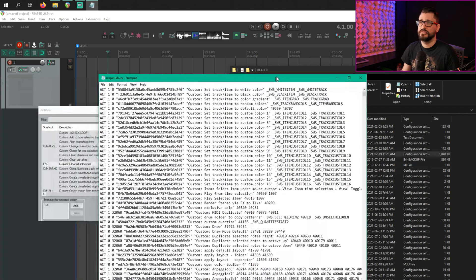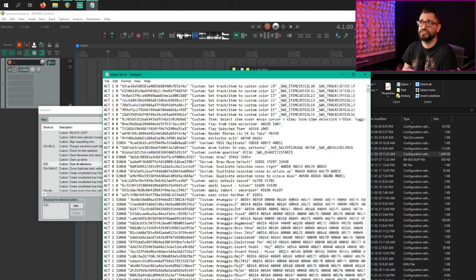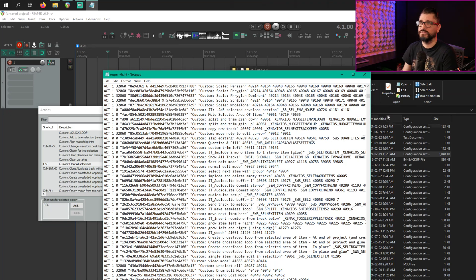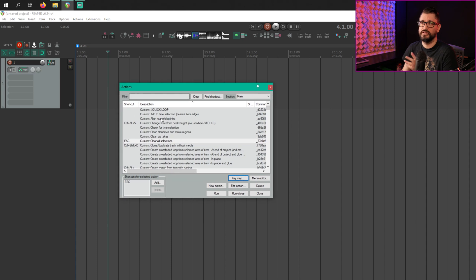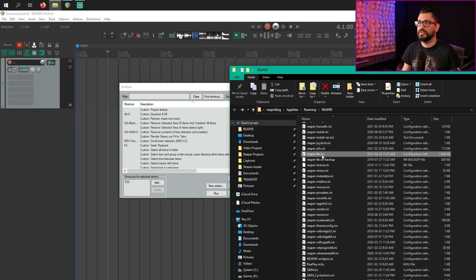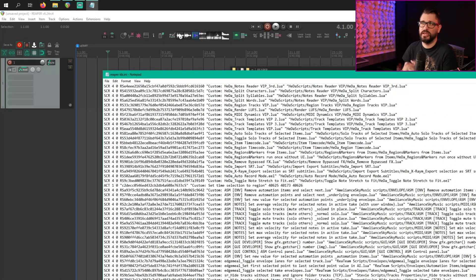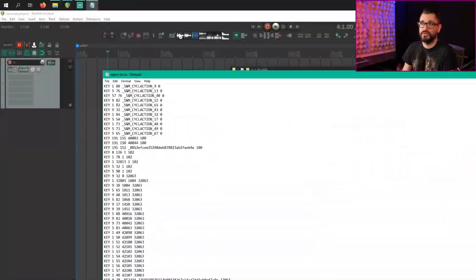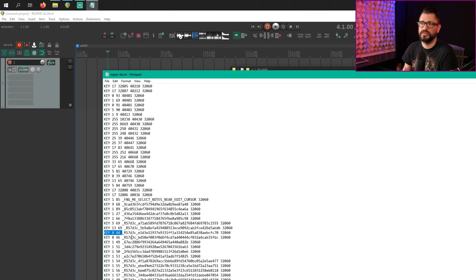So if we look in Reaper-kb.ini, this is all of the actions, SWS assignments, everything that you've done for every context of the action list. If you delete this, it will delete any of the custom actions, scripts, and assignments, but all the factory default stuff will still be there. If you want to back up, this is the best way — just keep track of this kb.ini file. Using kb.ini to actually make changes to any of this stuff, it's not really user-readable or editable. You can see some key assignments here and which script it's attached to, but it's not really easy to edit.